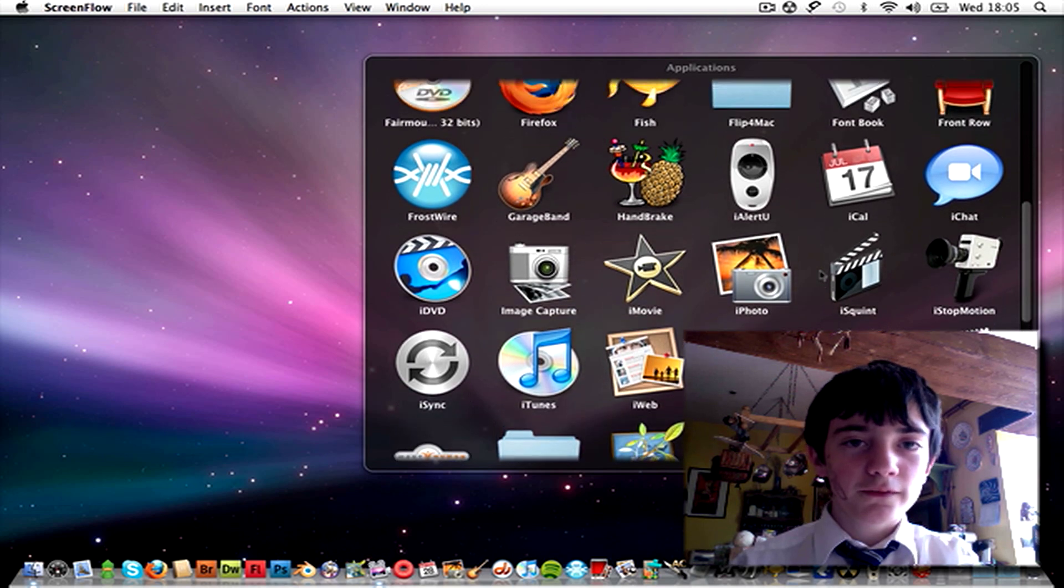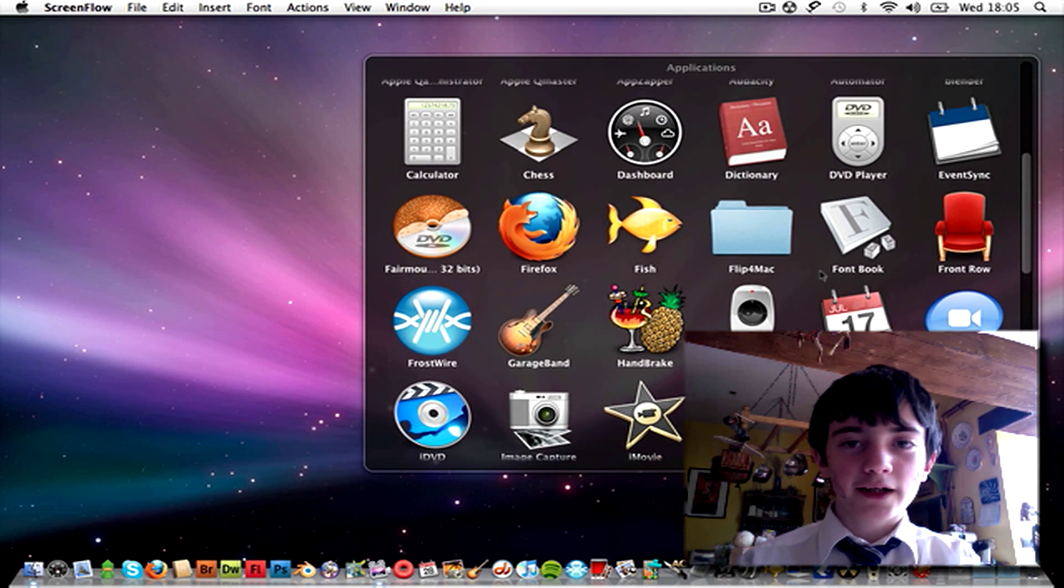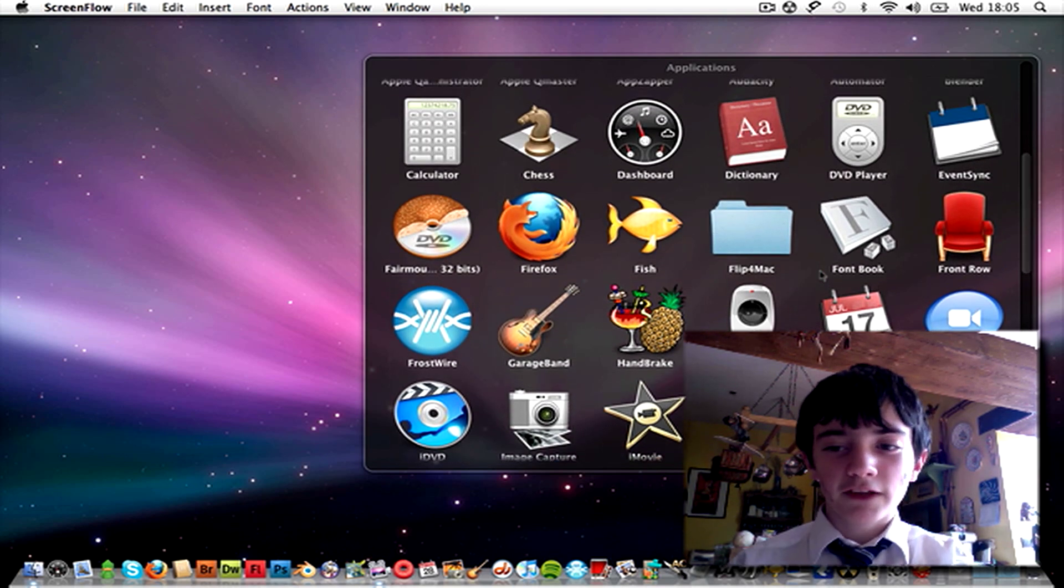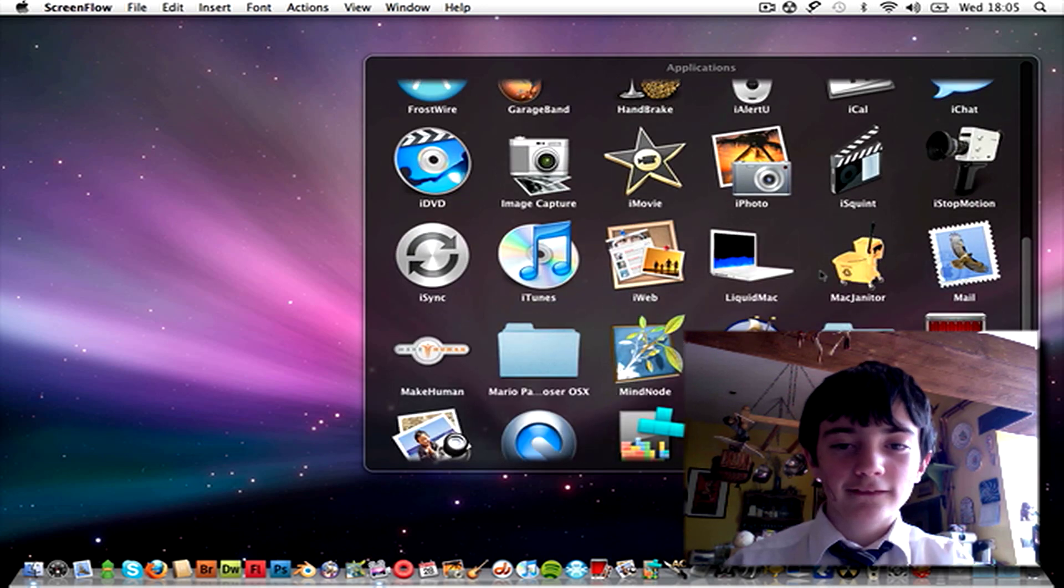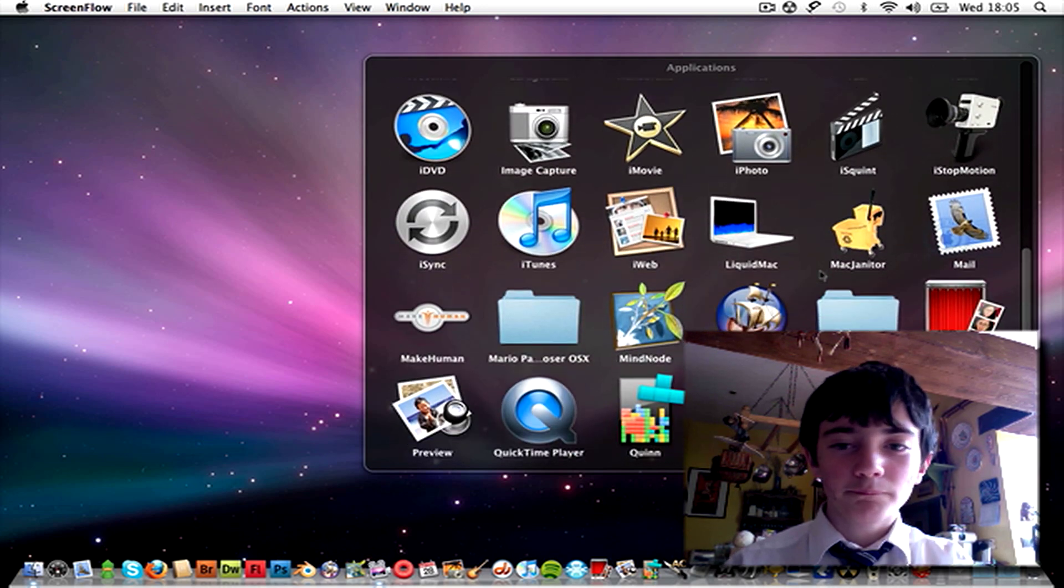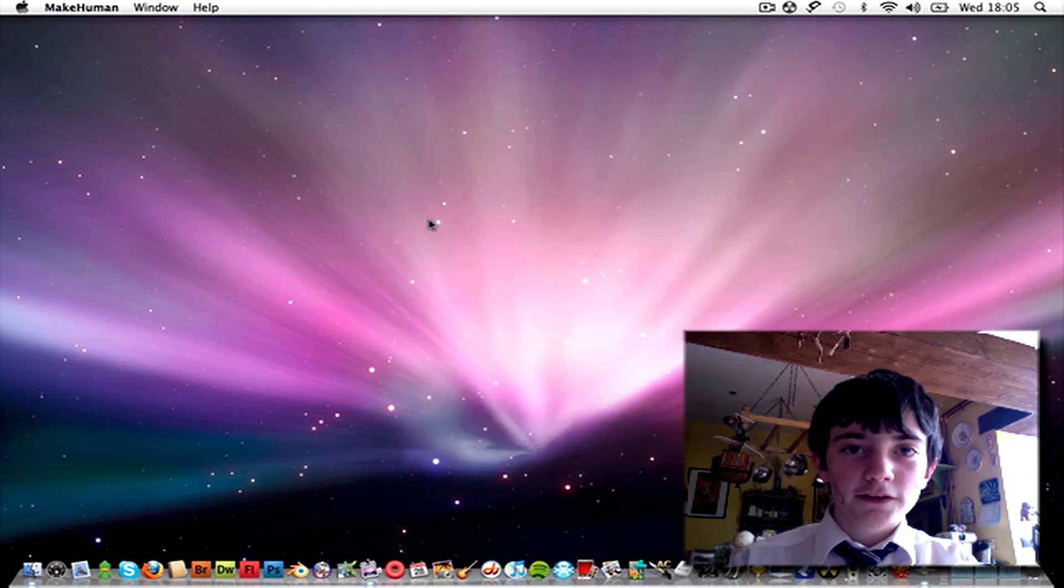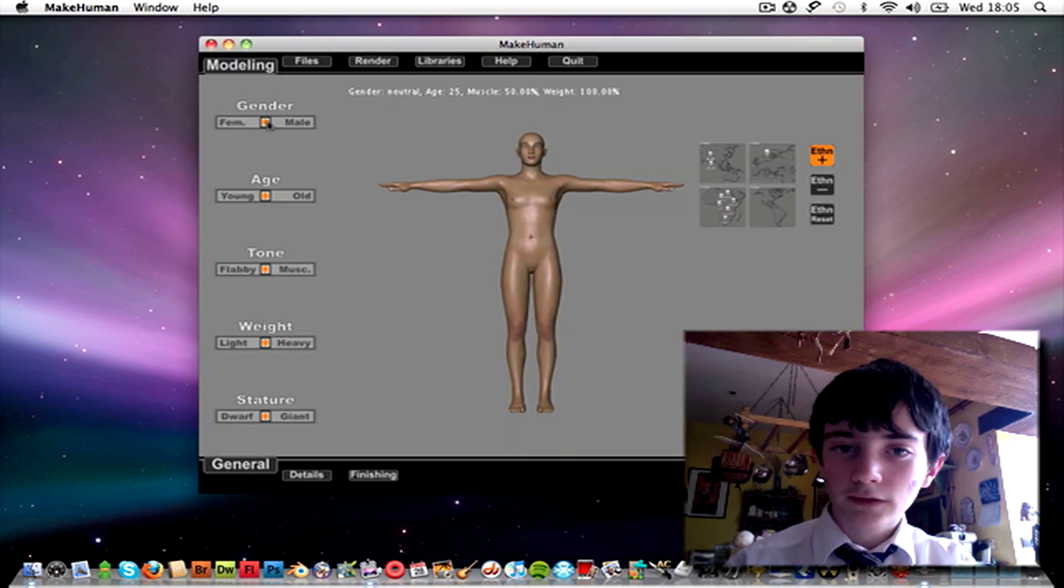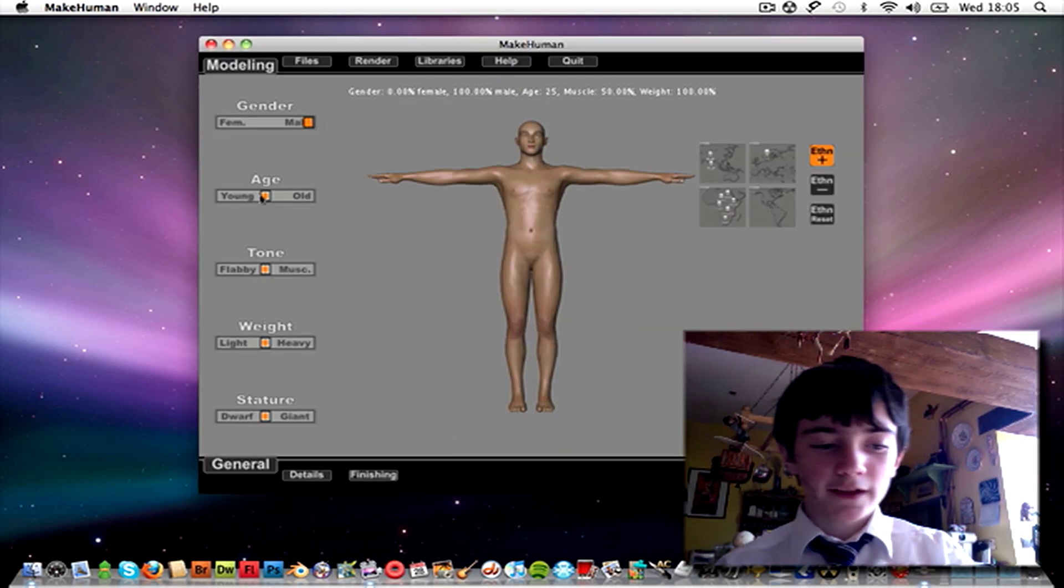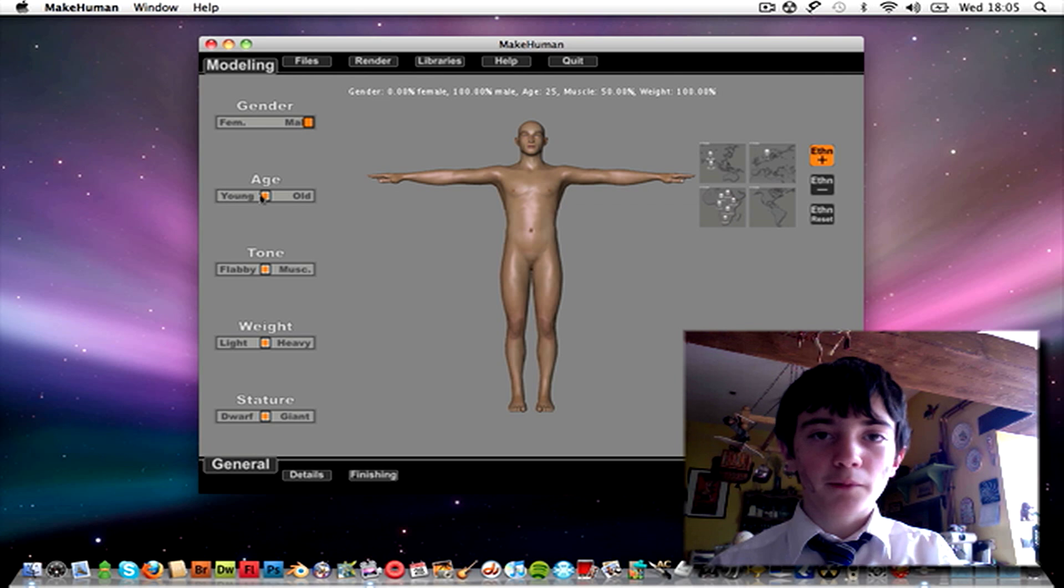So just go to the MakeHuman website, it's available in the description, there's a link to it. Oh here it is, just open MakeHuman and you can make your person. I'm going to pause it while I do make my person.